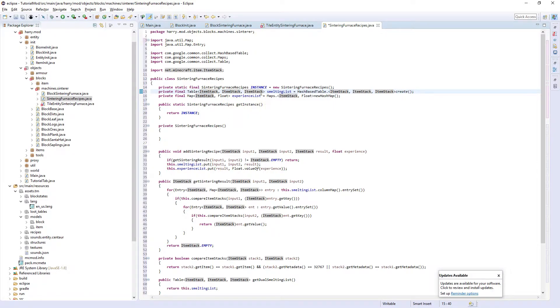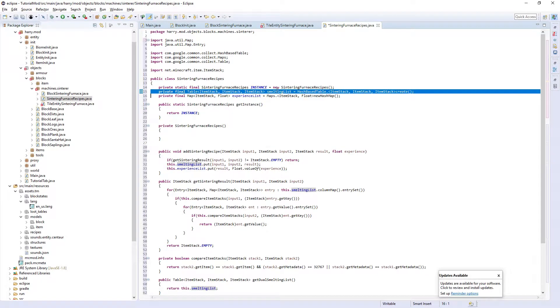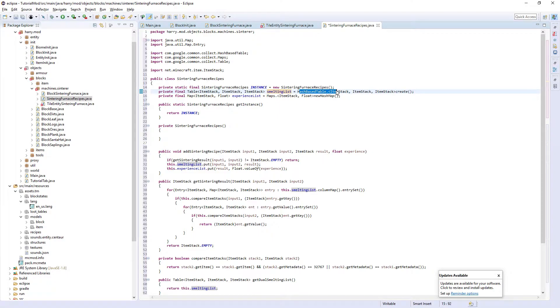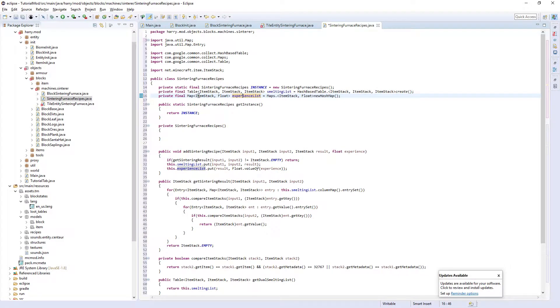We have our two item stack inputs and an item stack output. This is called the smelting list, the list of smelting recipes. This is a hash-based table of three item stacks which we're going to create.